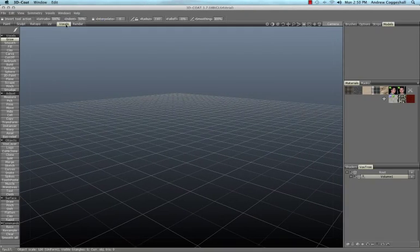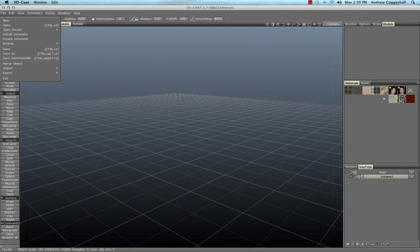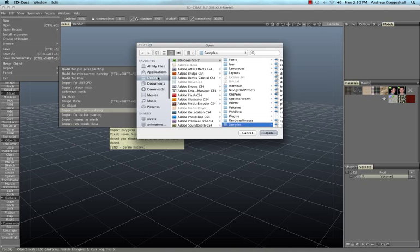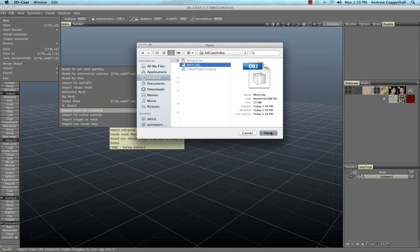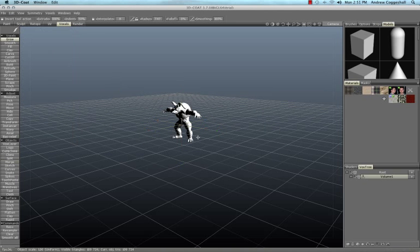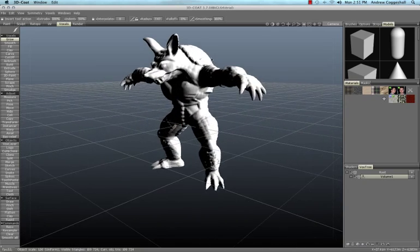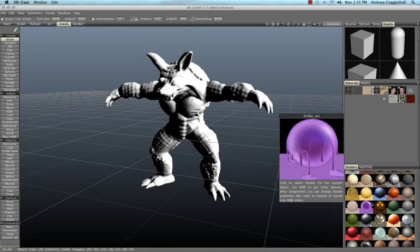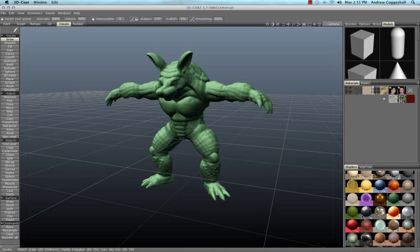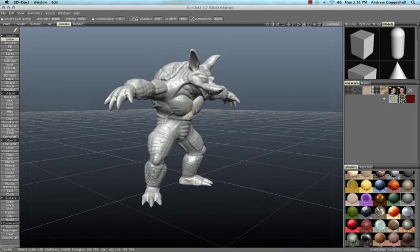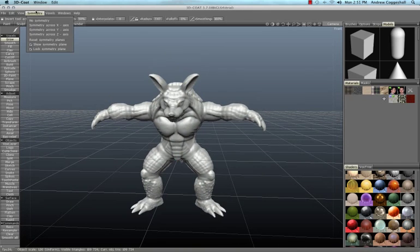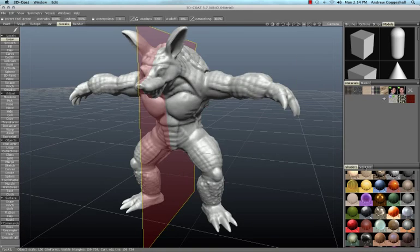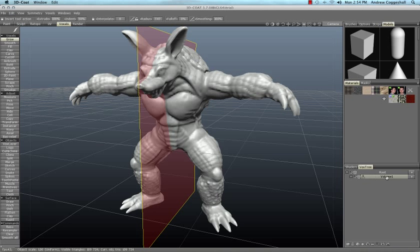Navigate to the tab here that says voxels and then go to import, import mesh for voxelizing. Once the mesh comes in, hit enter to place it and then switch to another tool such as grow. You can also switch to a different shader if you like. You will likely want to turn on symmetry at this point. Now under voxel tree, select volume 1 and pick auto-topo.